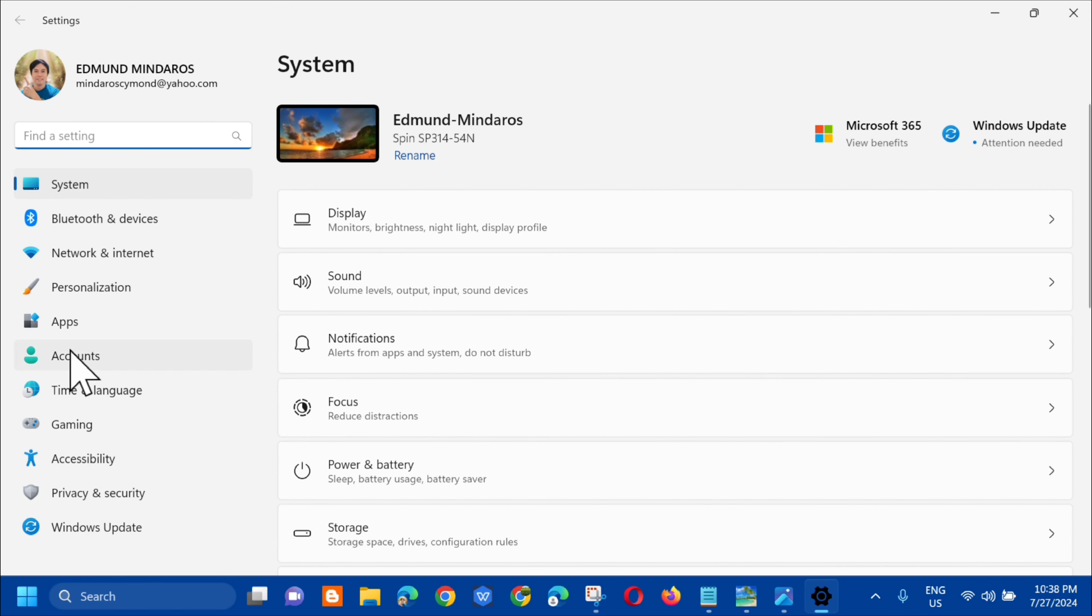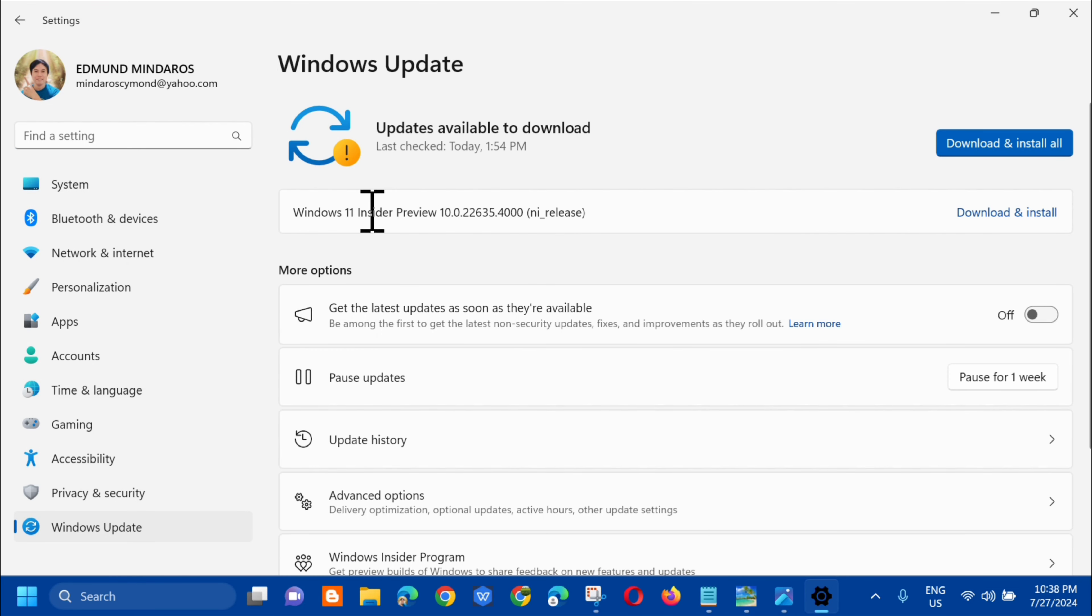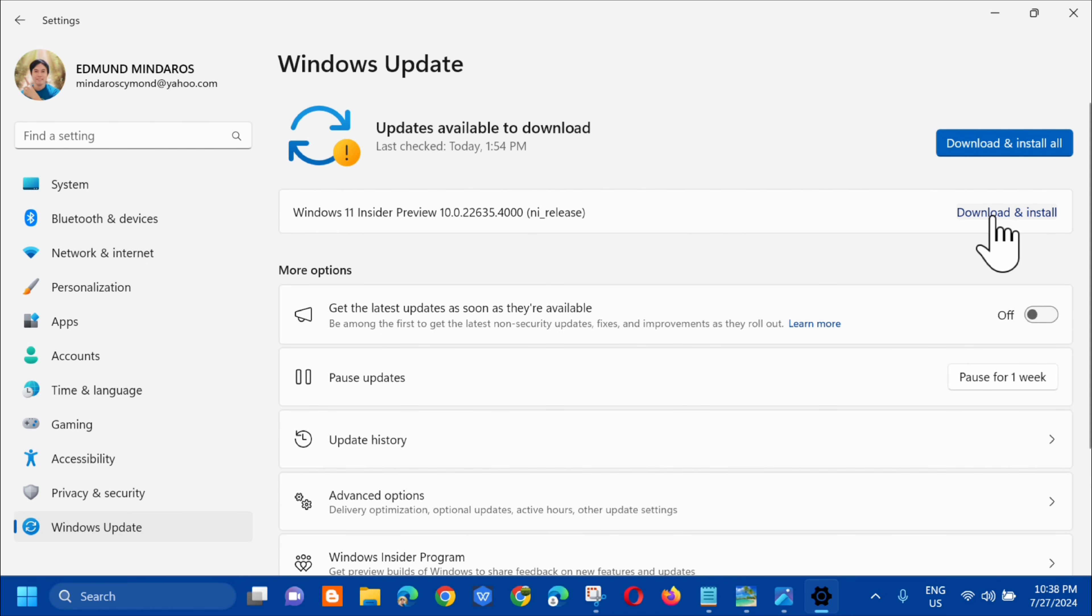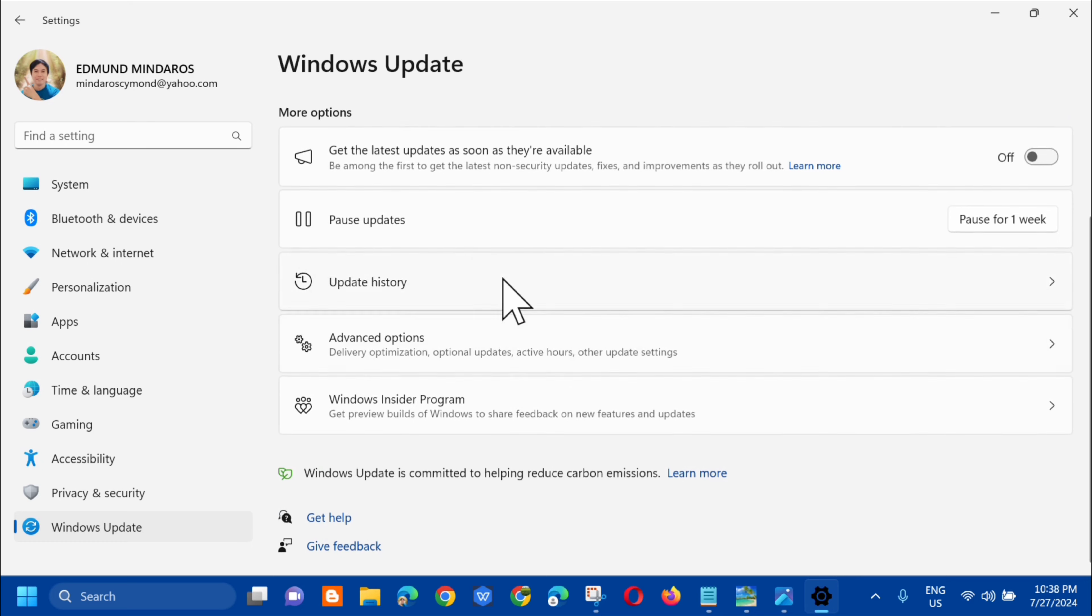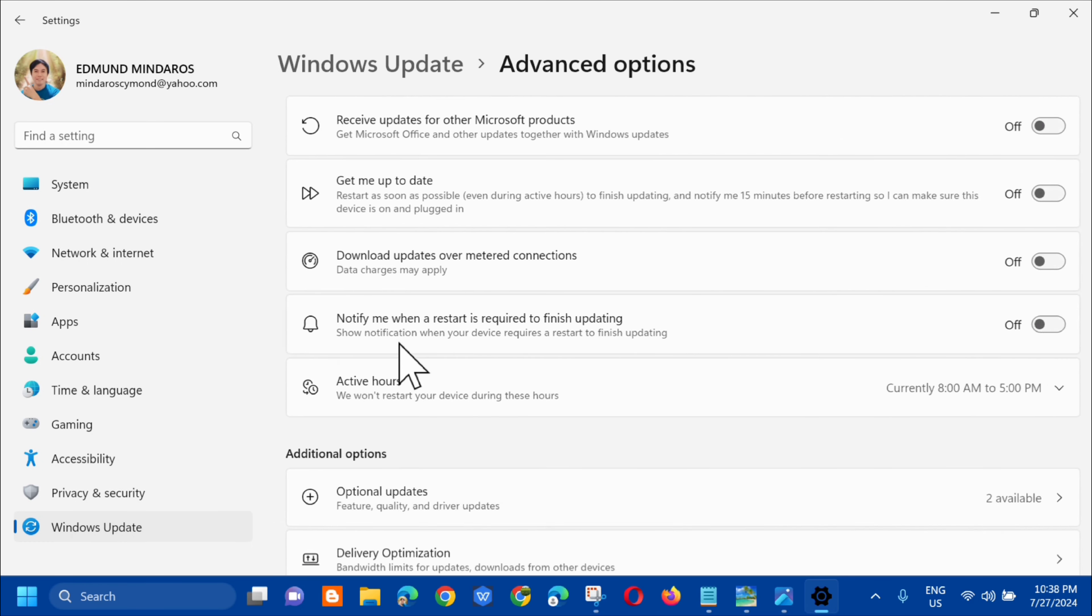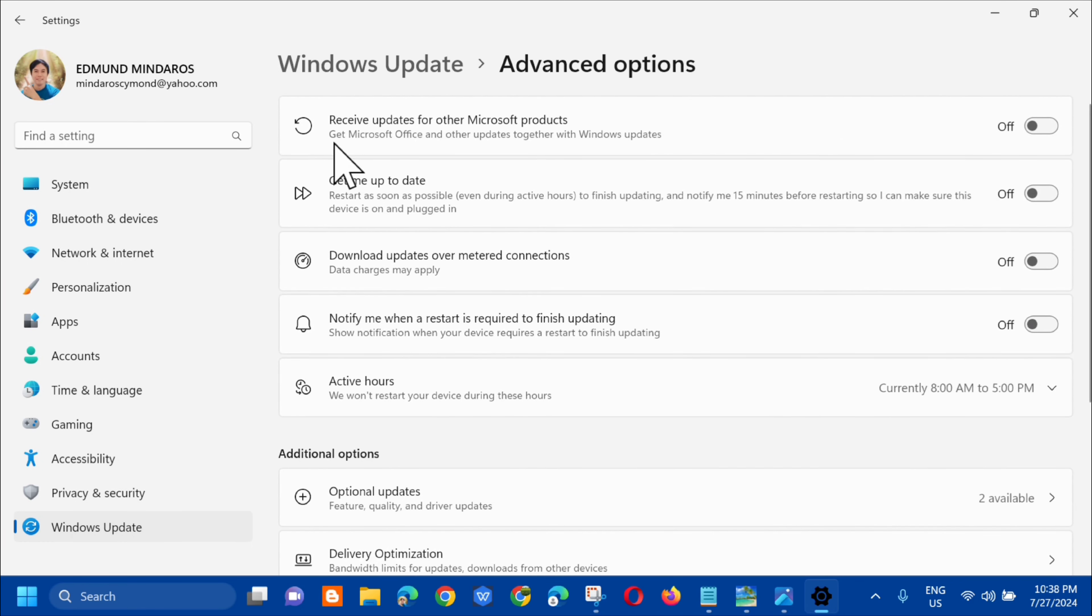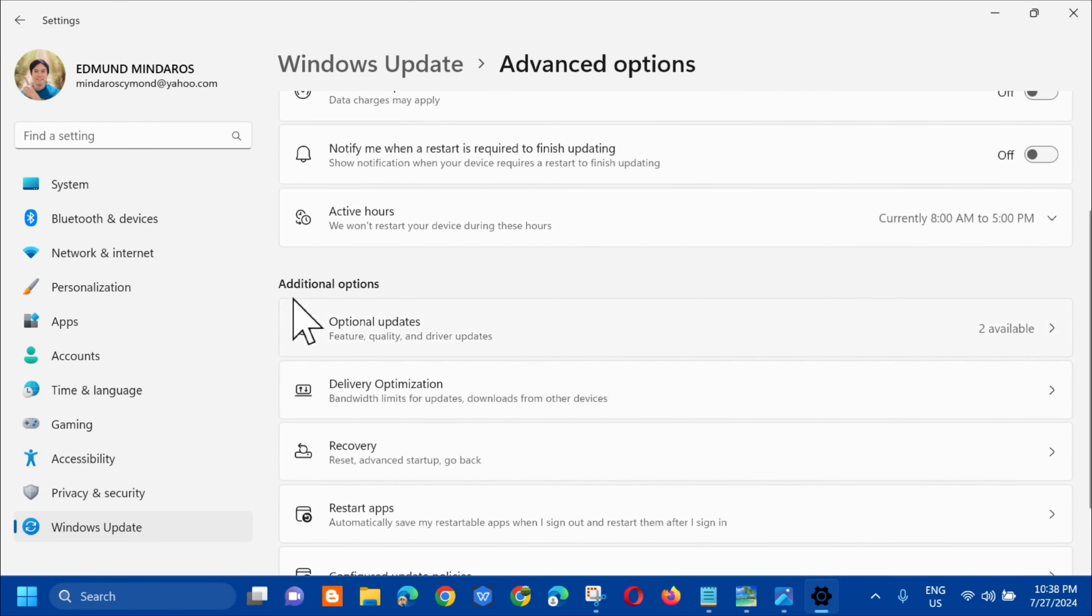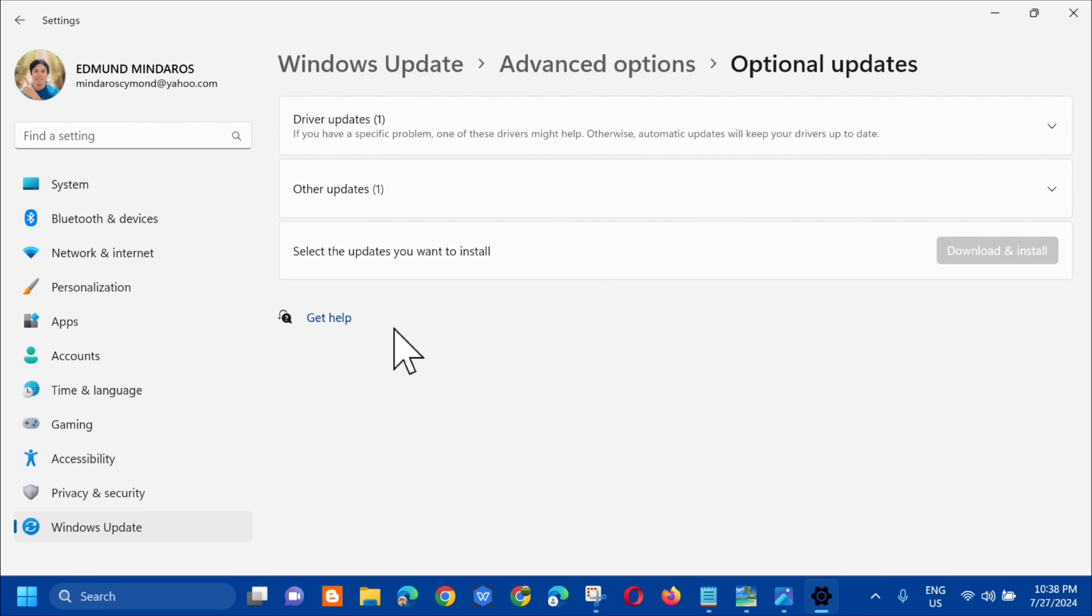And then next step is select mo lang dito yung Windows Update, so click mo lang yan. And then dito sa Windows Update, kailangan lang natin install or download yung update dito sa updates available. And other options, select mo lang dito yung Advanced options.